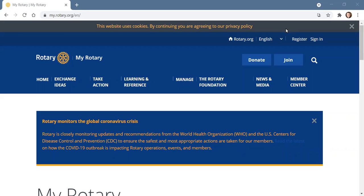Well, hello everyone. Today I would like to share with you how to register for and sign in to MyRotary and the reason we need to do that.